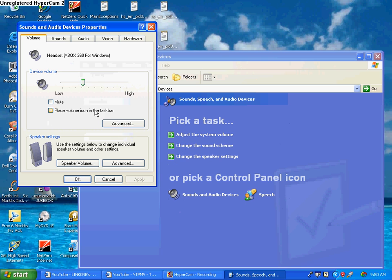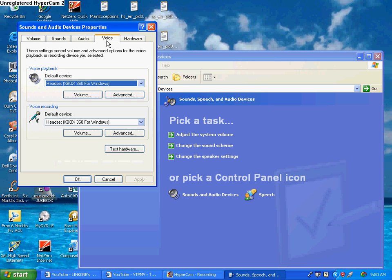Then go over to the Voice tab. I am using an Xbox 360 controller with the mic for the Xbox 360 plugged into it as my mic.